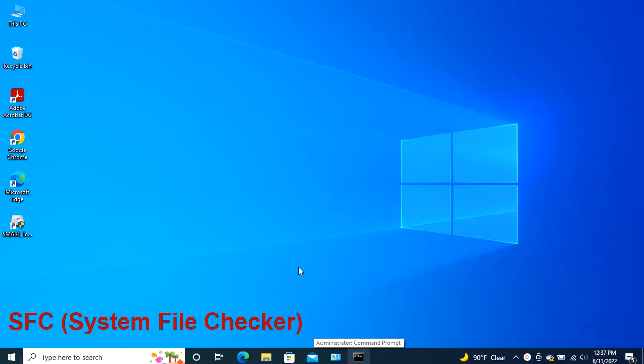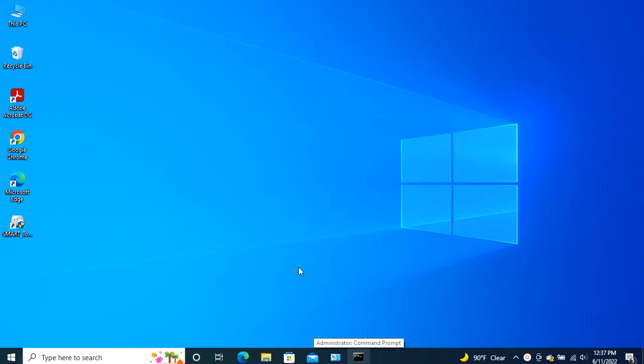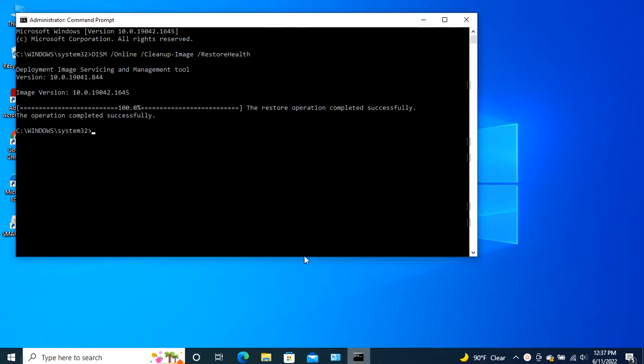System file checker is also a Windows tool, which scans your PC for any corrupted files and fixes them by itself. You can access this tool by following these steps. Note, in Windows 10, it is essential that you run the DISM tool before jumping onto the SFC tool.